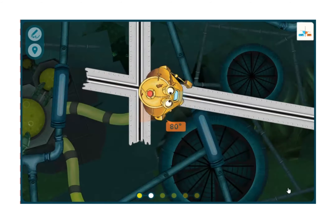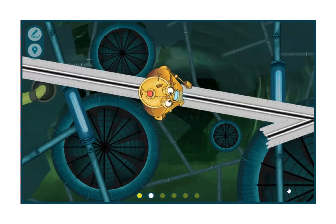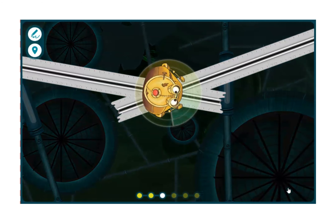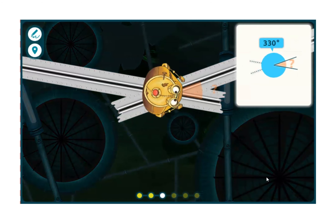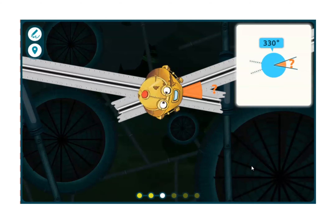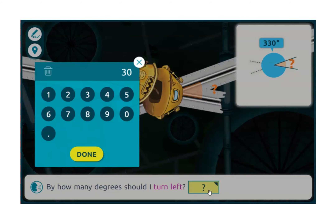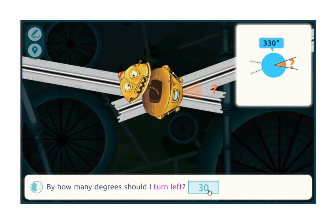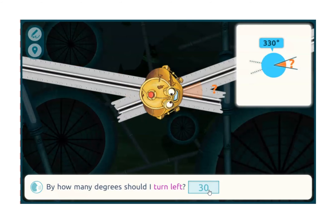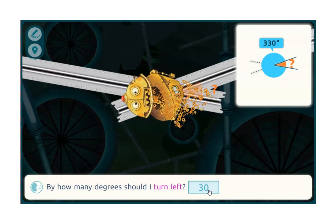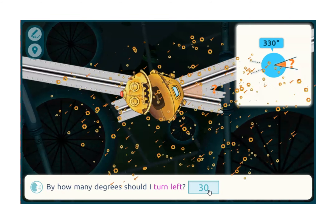Okay, moving on. I know that the full circle is 360 degrees, so I'm left with 30 degrees. Yes, correct.